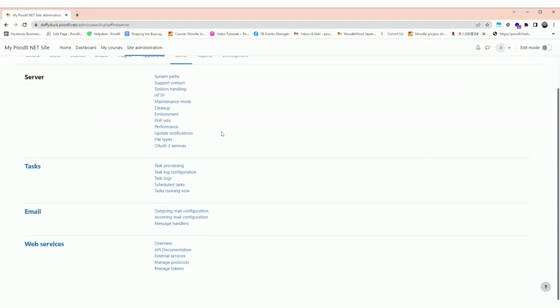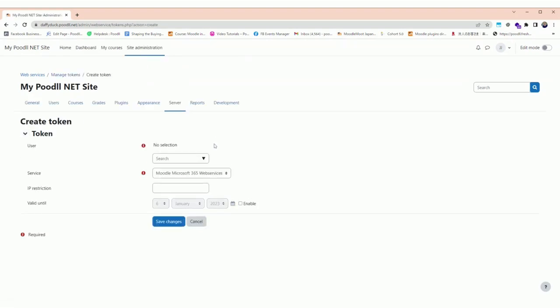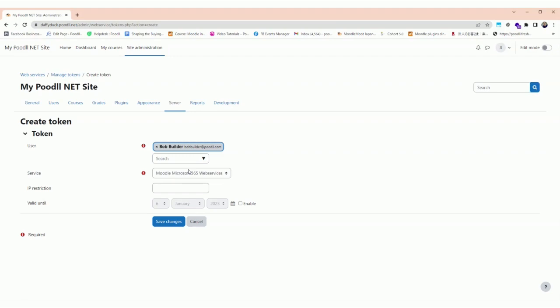We're going to now create a token for Bob the Builder. In the create token screen, we need to choose the user and we need to choose a service. The service we're going to choose is Poodll Trigger. We could set an IP restriction or a valid date, but in this case we won't.